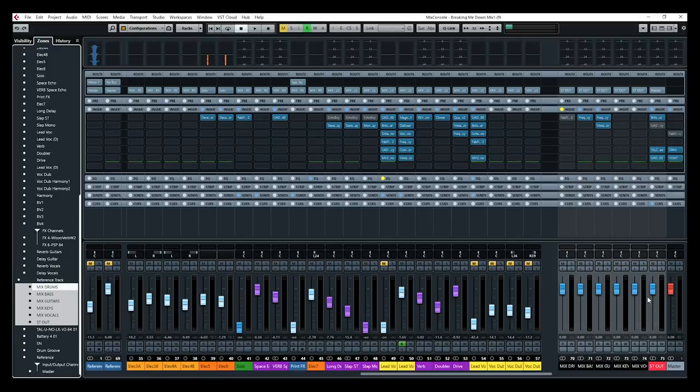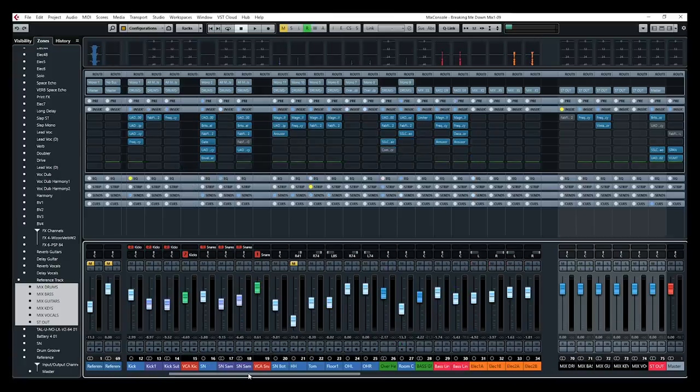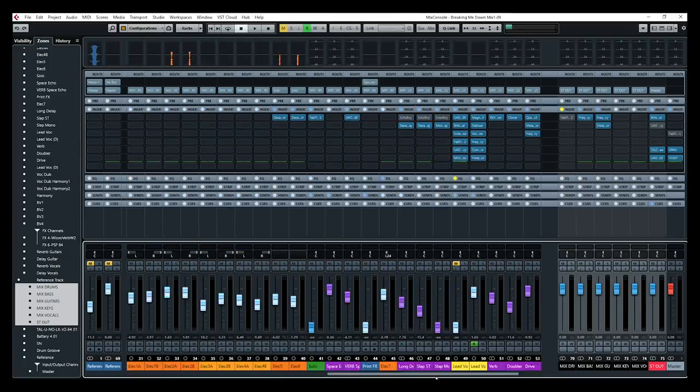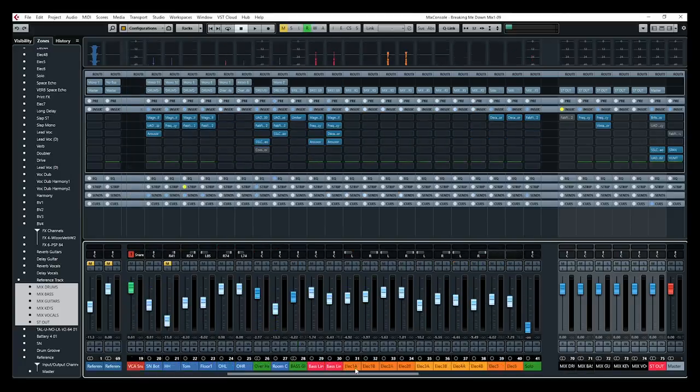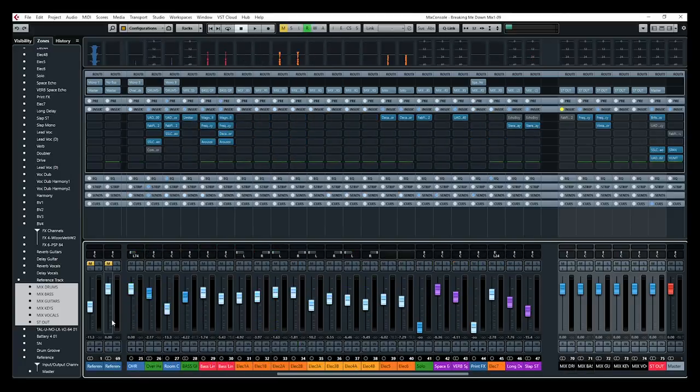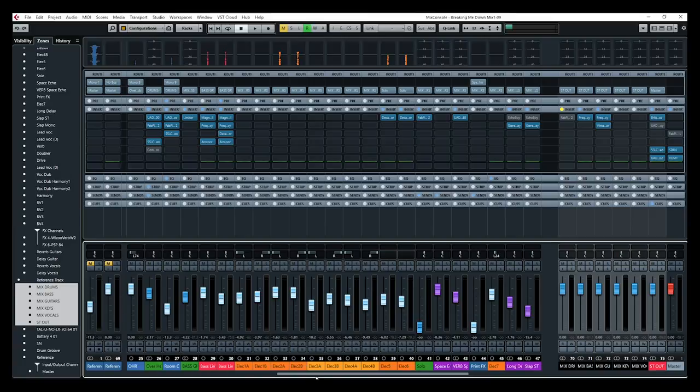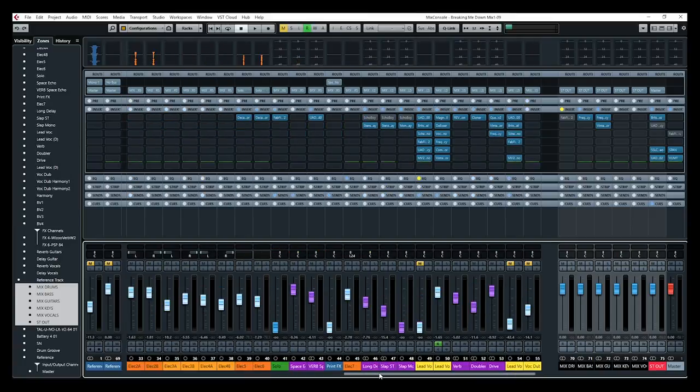Now getting back to Cubase, now those channels are static on the right side. I always have access to those channels wherever I am on my mix console and also for the same channels on the left. I have like two reference tracks that I keep on the left side when I'm mixing.